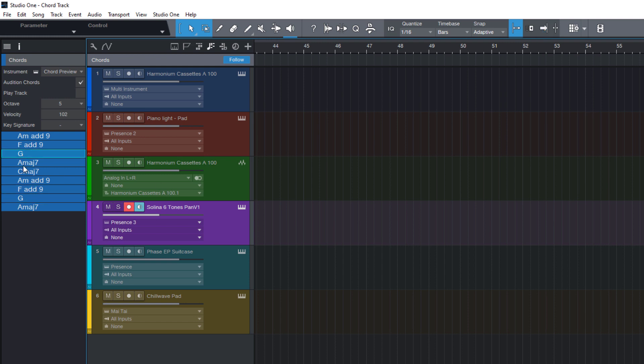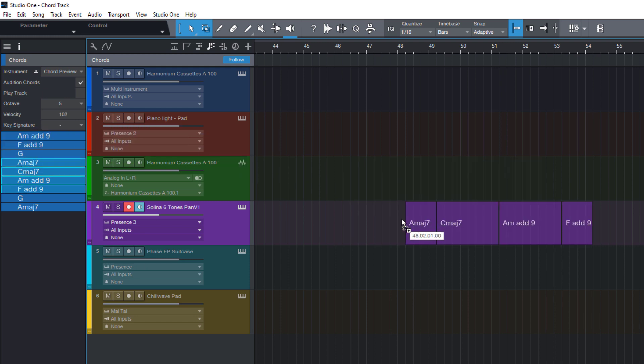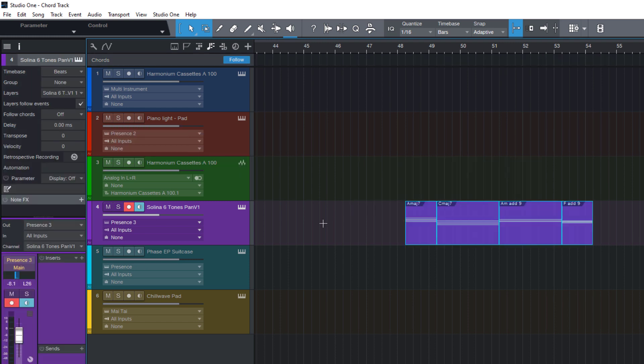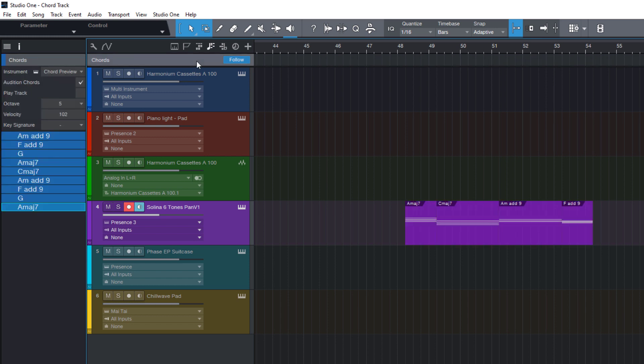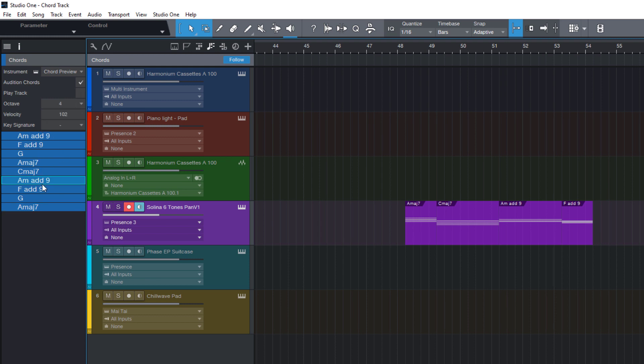Or if I like one of them or a whole chord sequence, I can drag it into my arrangement. Or copy it to the chord track if you hold down control or command on Mac. By the way, if you don't like the octave in which the chords are played, you can change it right here. And this also affects the chord notes that are created when you drag a chord from the chord track to another track.